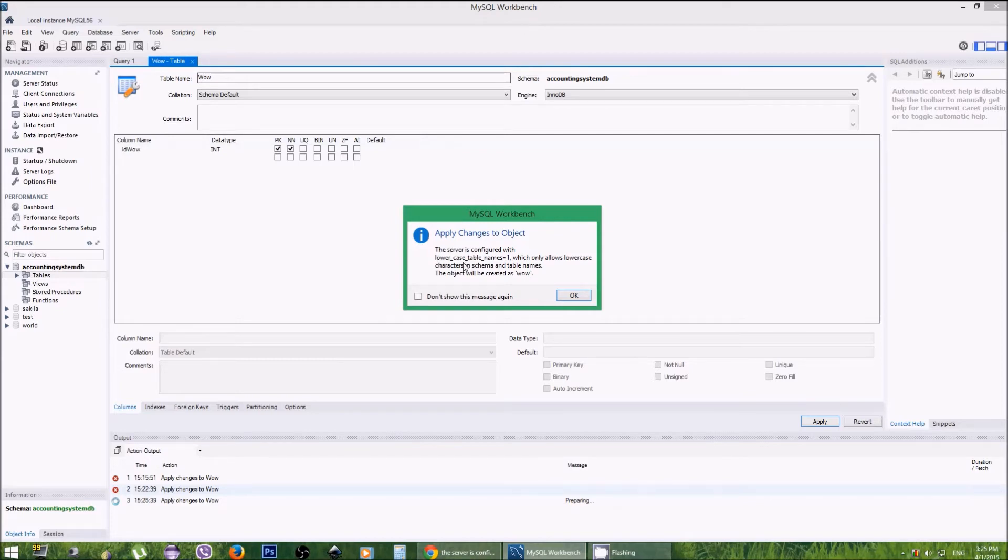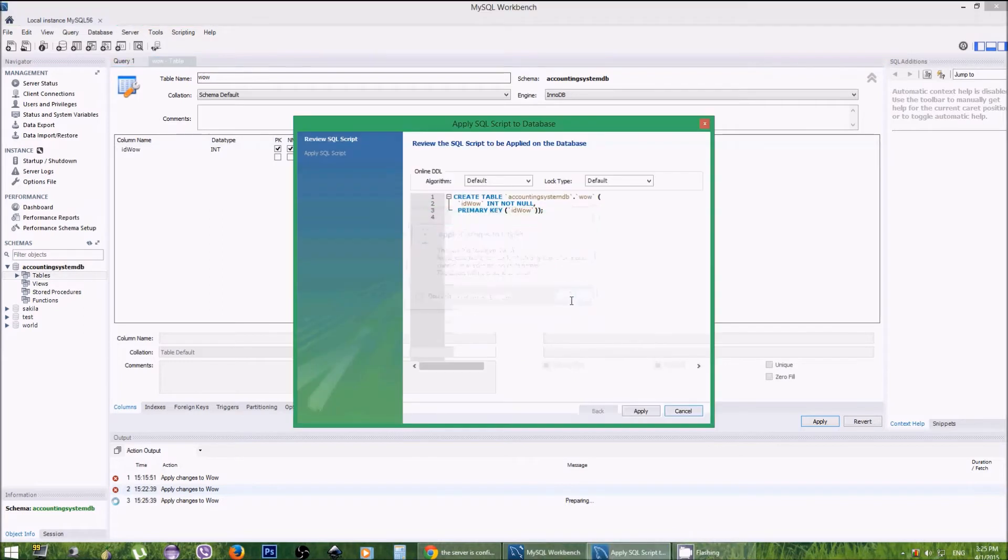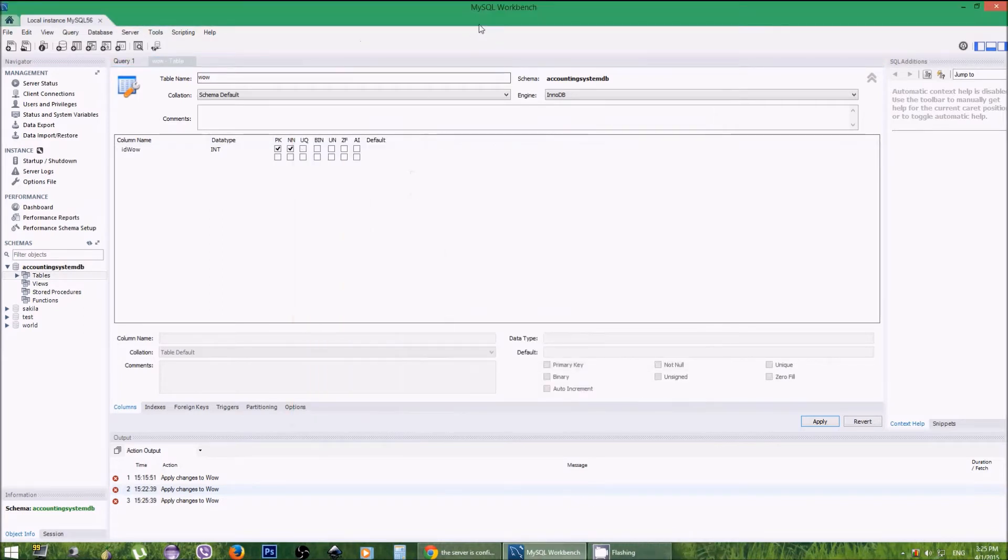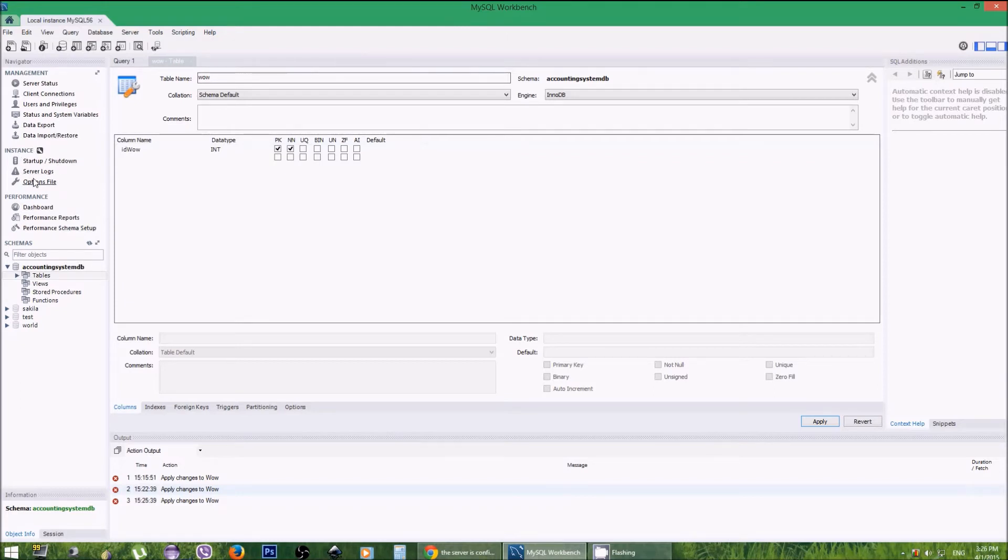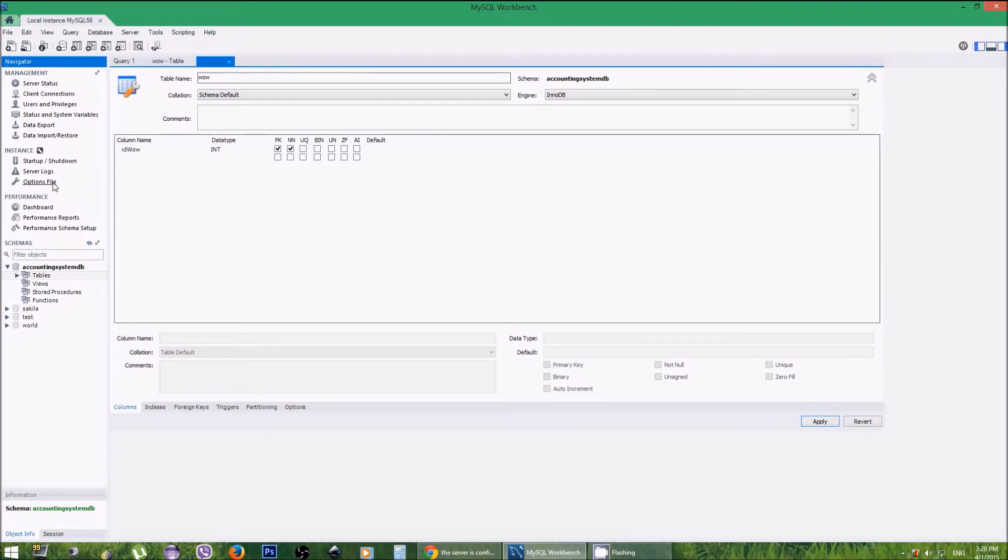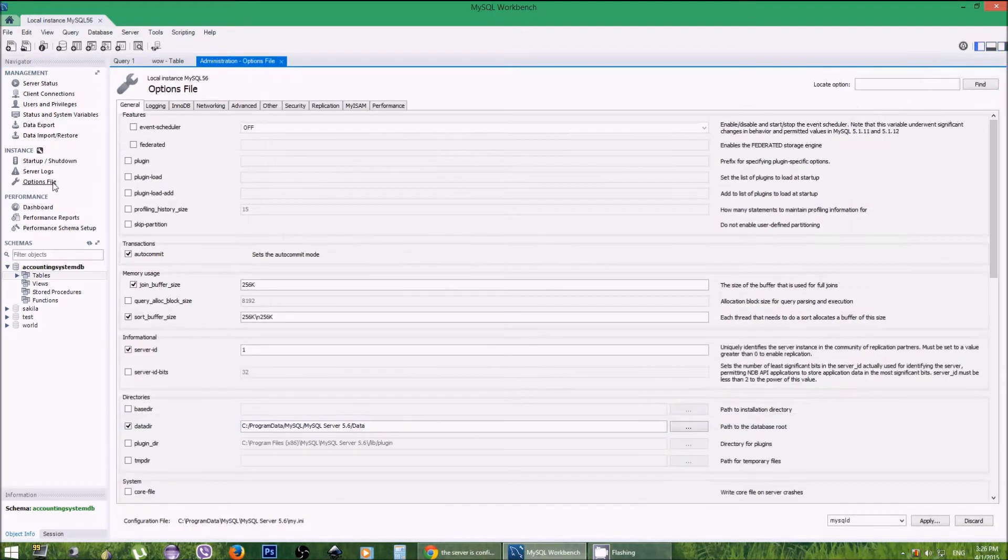If you want to disable this feature, what you can do is go to MySQL Workbench, and on the left side there is an option called 'Options File.' You just have to click that.